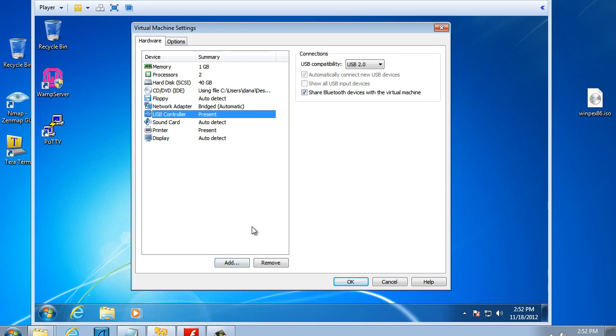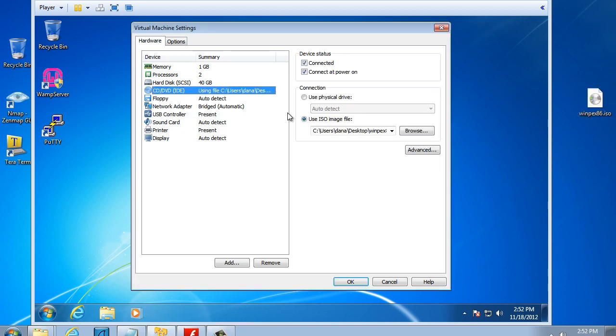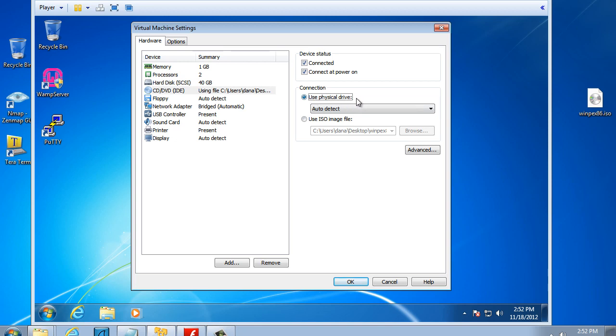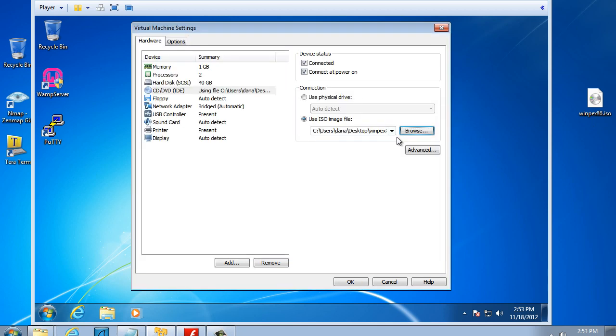Next, after this machine is sysprepped, we're going to want to boot to our Windows PE boot disk. I can do that directly by selecting CD-DVD and then choosing Use ISO Image File. The default is Use Physical Drive, so you want to change that and say I want to use an ISO image file, and then browse for your Windows PE x86.ISO file. You can see I have it right there, and now I'm ready.